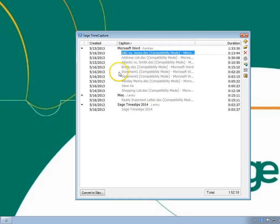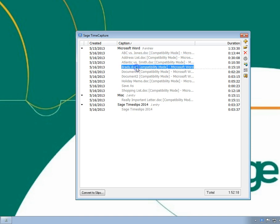To quickly rename a group or rename an individual entry, click on the item, wait a second, and click again to open, then make your changes.